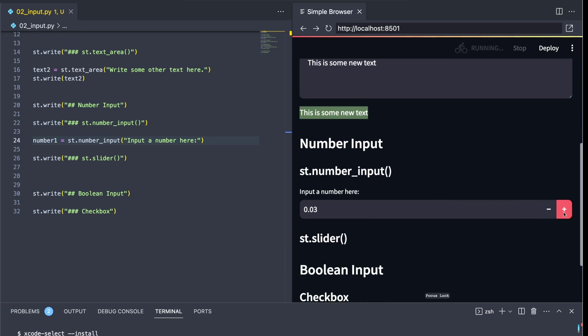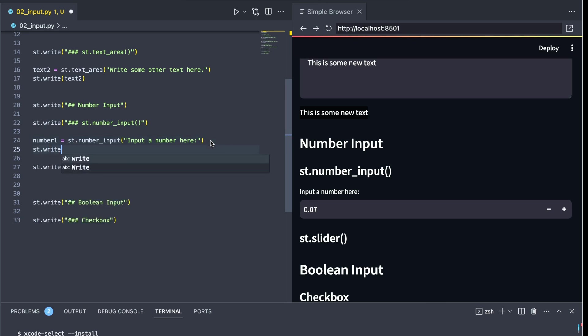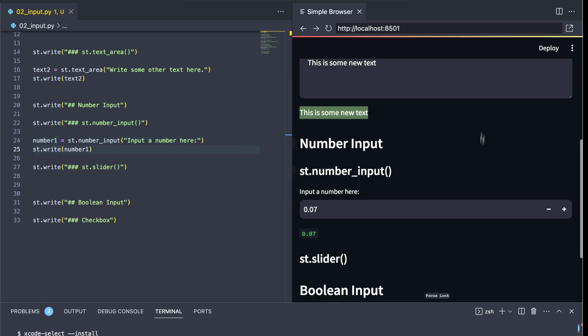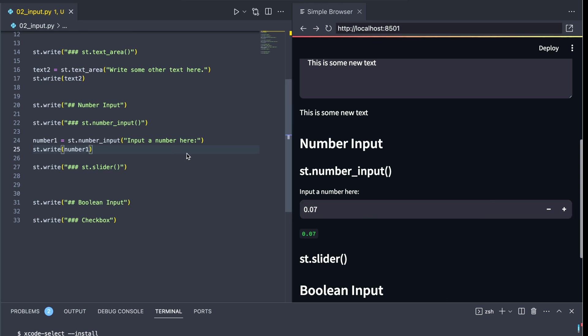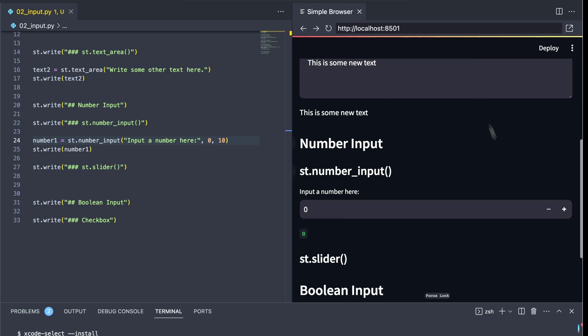we see that our number input has a couple different things, we can tick up and down. Let's go ahead and write off number1. And we're going to be able to see that we can go ahead and essentially generate an output from a user input. We can also specify a couple keyword arguments here, or extra arguments.